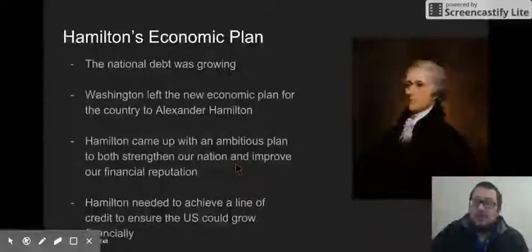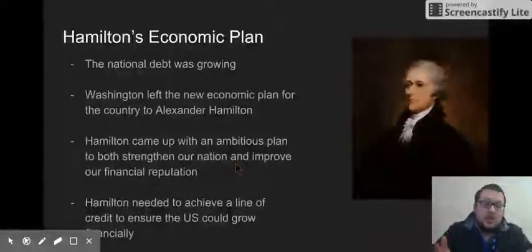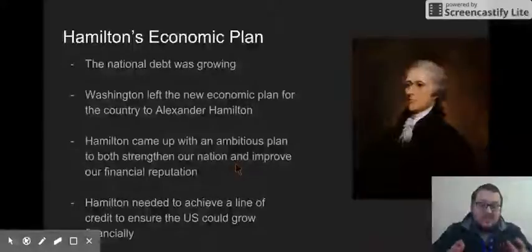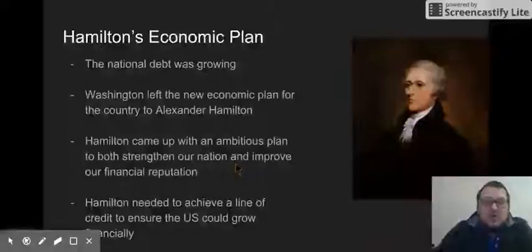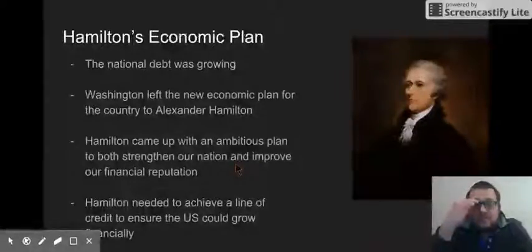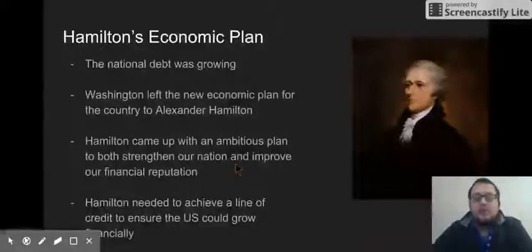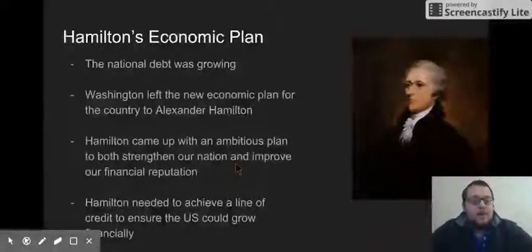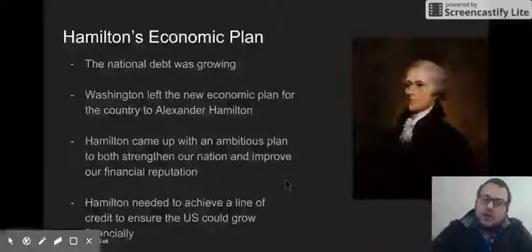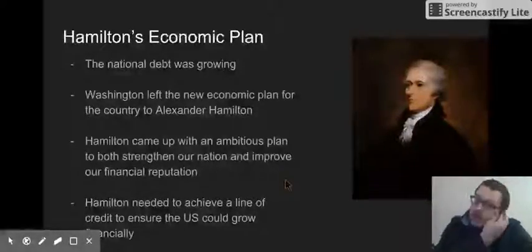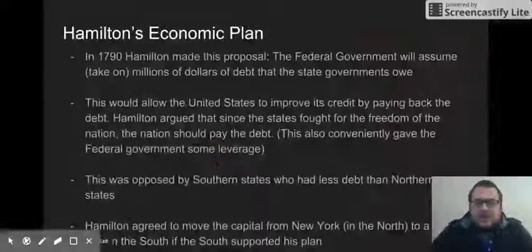We have Hamilton's economic plan. Alexander Hamilton is a genius in so many ways. Without Hamilton, we really don't get to exist as a country. He helps author the Constitution, and then when the new government forms, Hamilton is the one George Washington picks to be in charge of the economic plan — handpicked by George Washington. Hamilton comes up with an ambitious plan to strengthen the country and improve its financial reputation — kind of like improving our credit score.